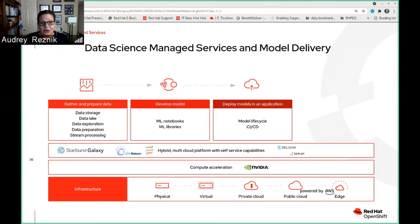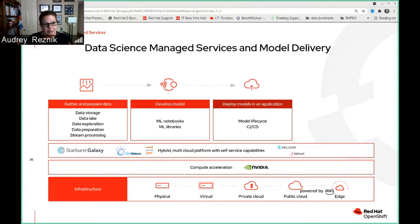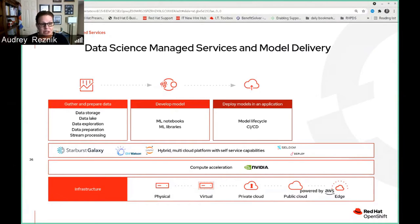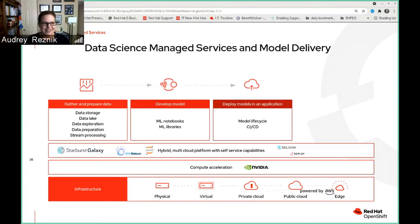Next, we actually need to deploy models in an application. This is part of the model lifecycle: we want to deploy our model and start some inferencing — making predictions based on that data — to see if the problem we're trying to solve is going to be solved by what we're experimenting on. There are self-managed services such as Seldon Deploy which help us build a pipeline and actually go ahead and deploy our model.